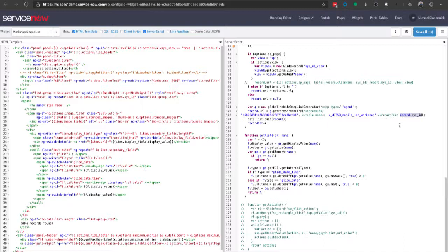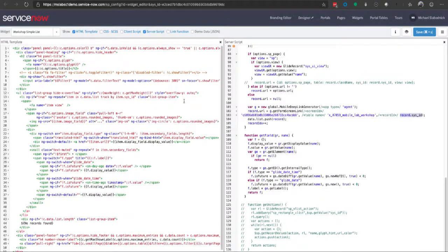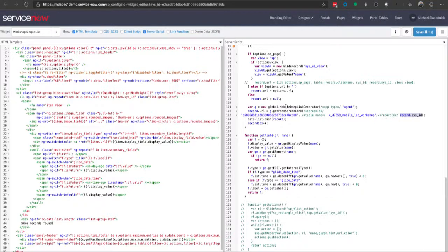I'm using a widget with server-side scripting to query the ServiceNow instance, pulling the sys ID of the record and sending that to generate the URL. When I click on it or push it with my finger, it takes me directly to the native app, which works great.